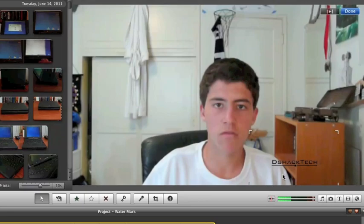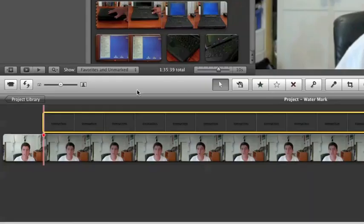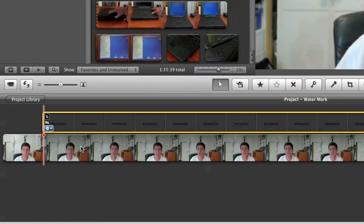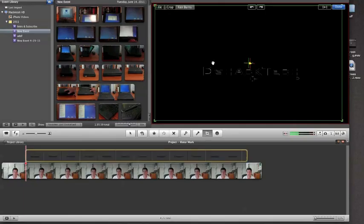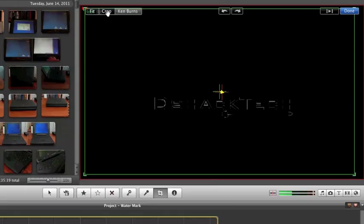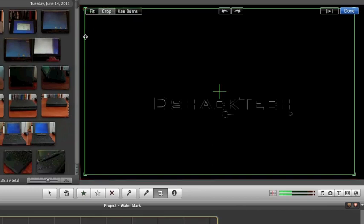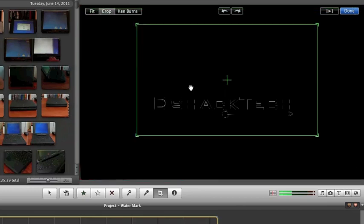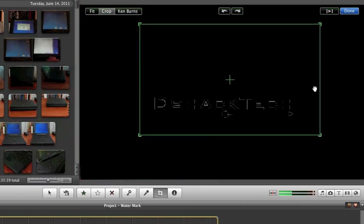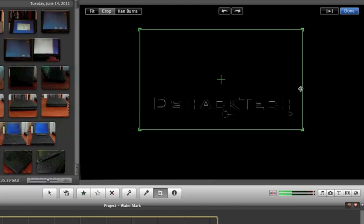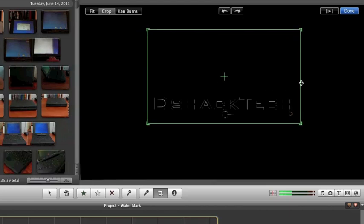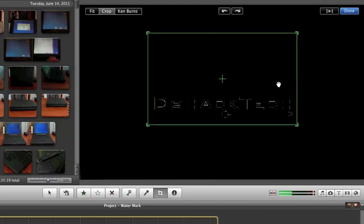It has quite a lot of space around it and it is sort of small, but to fix this what you want to do is go into the settings part of this, go into cropping, Ken Burns and rotation. What this will do is you're able to crop it within this setting, so you want to crop it to just outside the borders of your logo so it can be as big as possible.